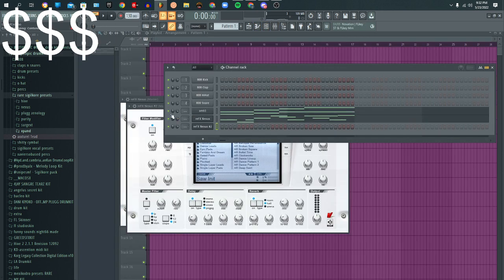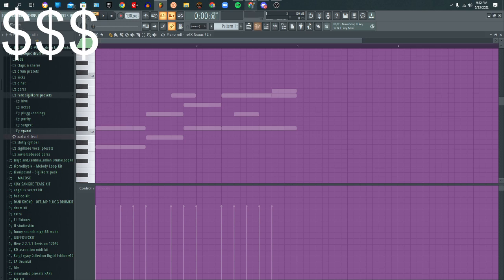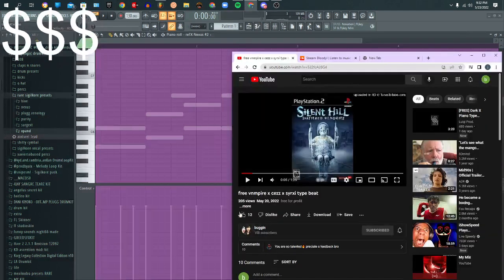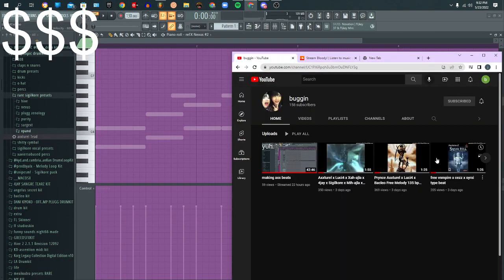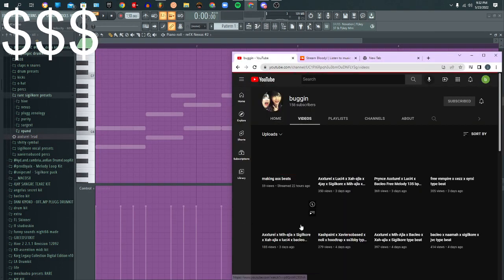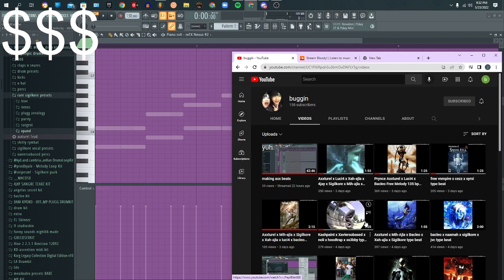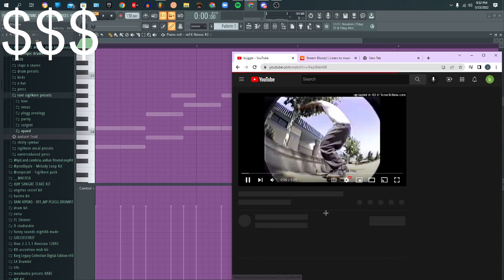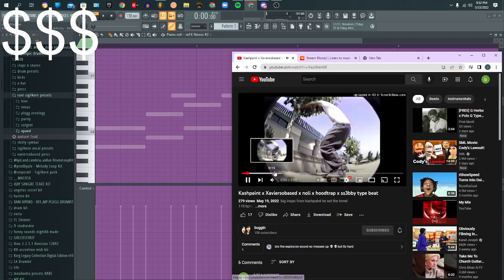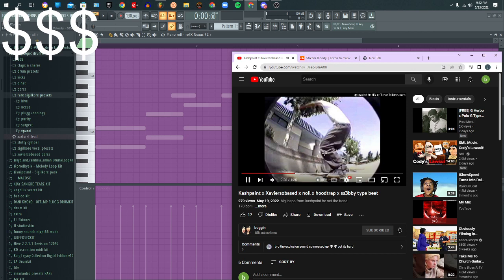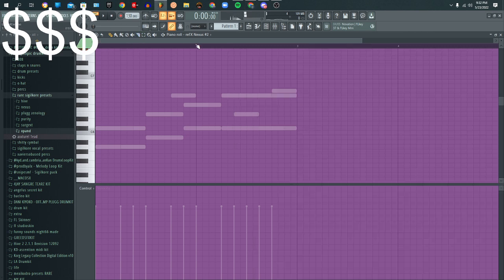So first of all you gotta get your pad. Here I'm gonna show an example. Something like that, so you wanna get some nice size pads.